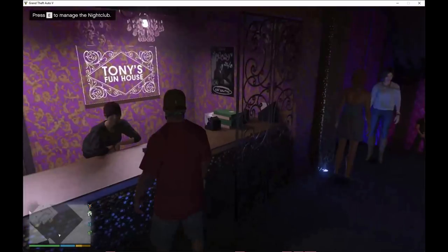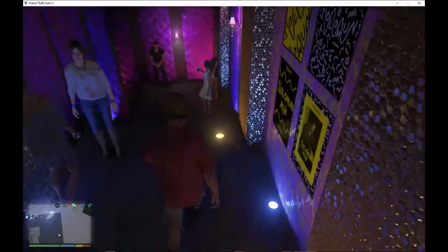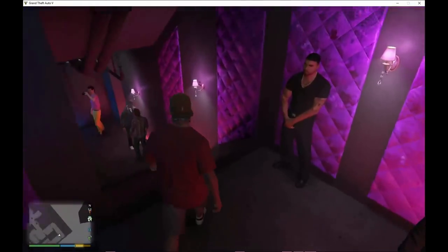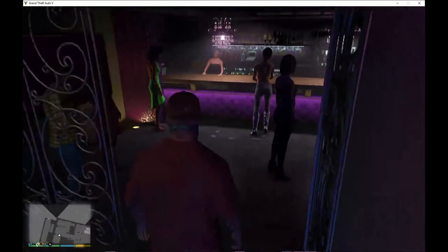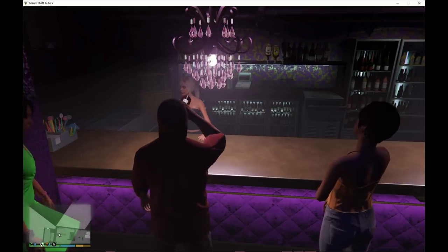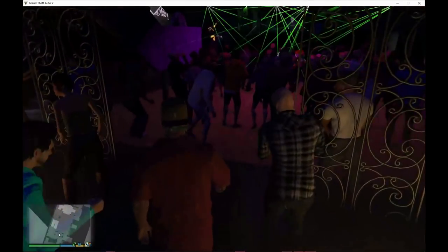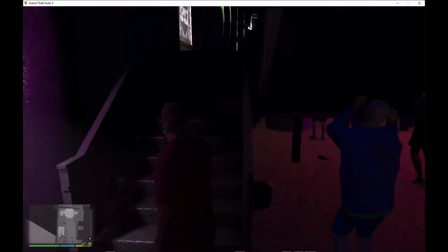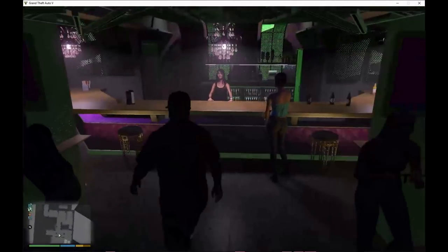You can change the nightclub style if you want to — press E to change the style, but I'm going to leave it. We've got security over here. Come down here — you can actually buy drinks over here too guys, which is pretty good. You can buy a beer, whiskey, or whatever. I'm going to buy a beer. We've got someone over here having some fun. We've also got the disco over here — you can dance if you want to. You can buy beers over there too.